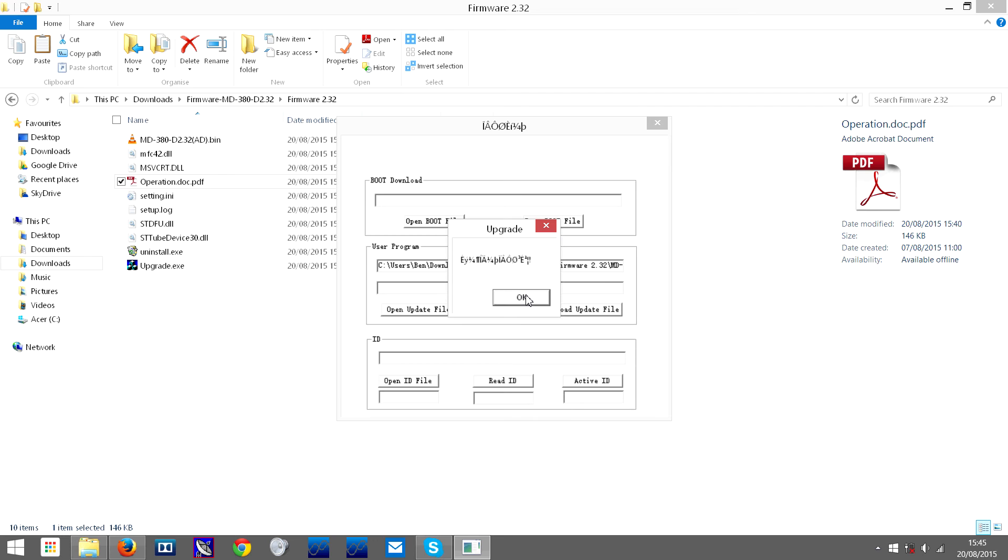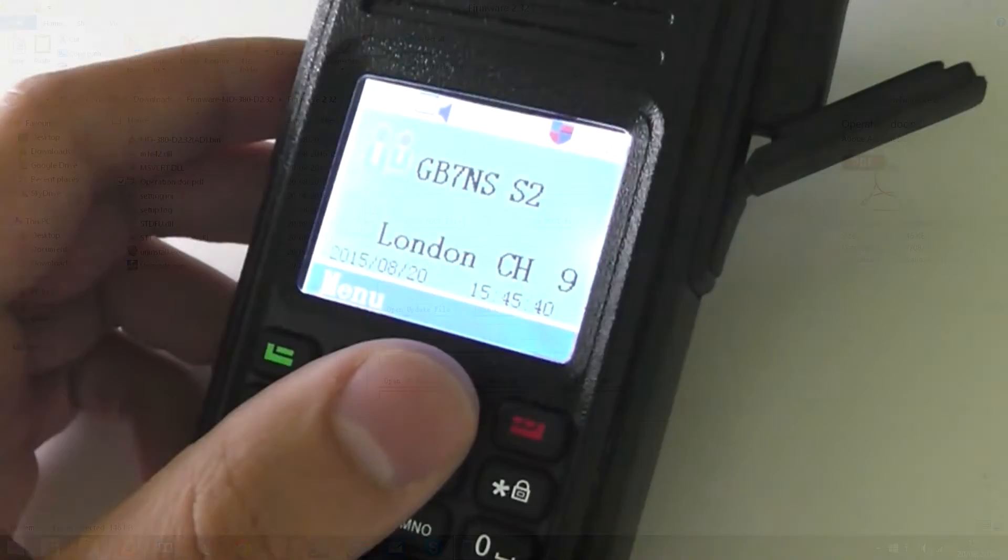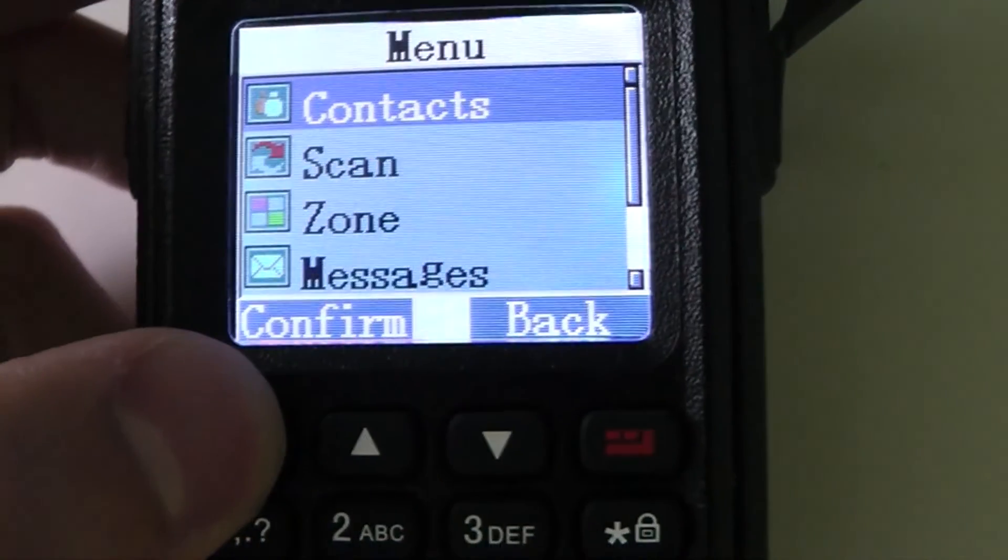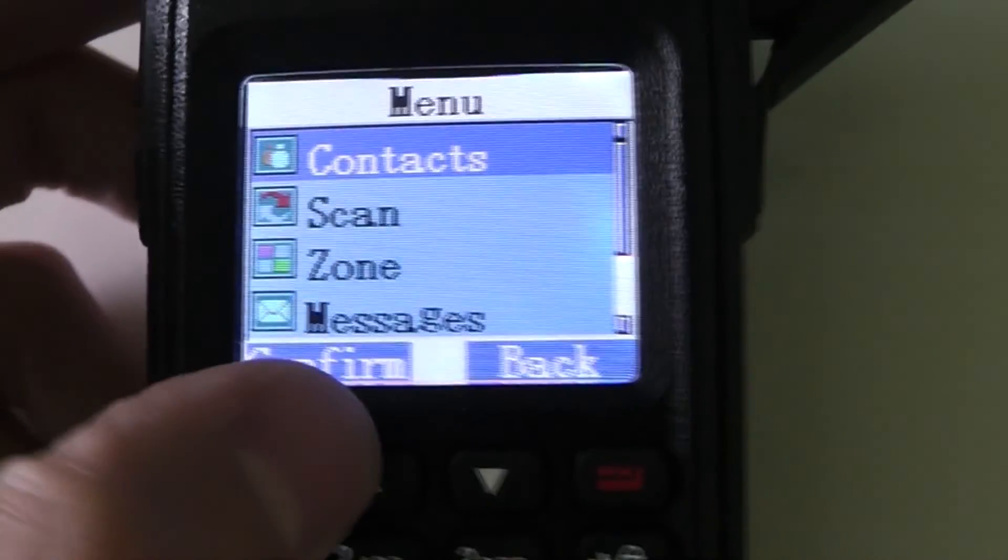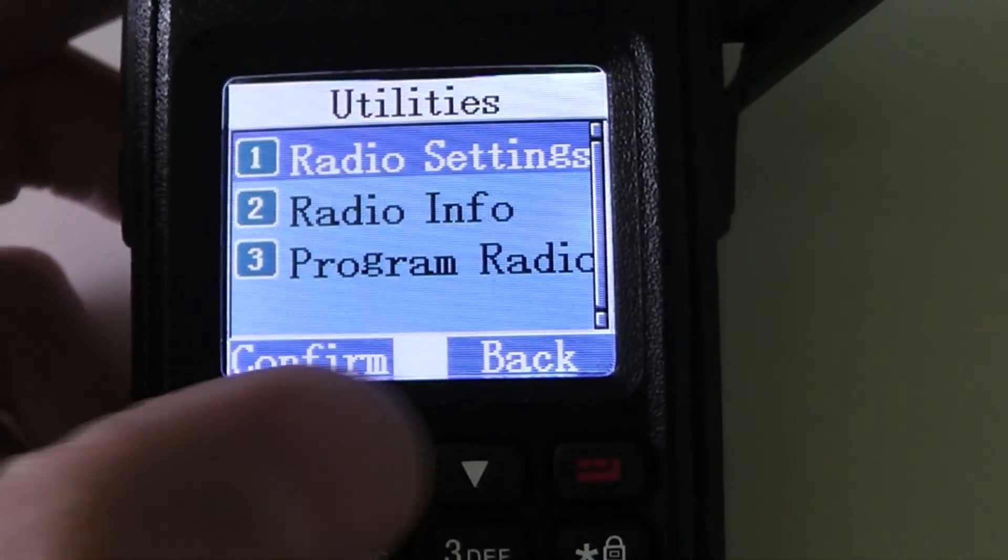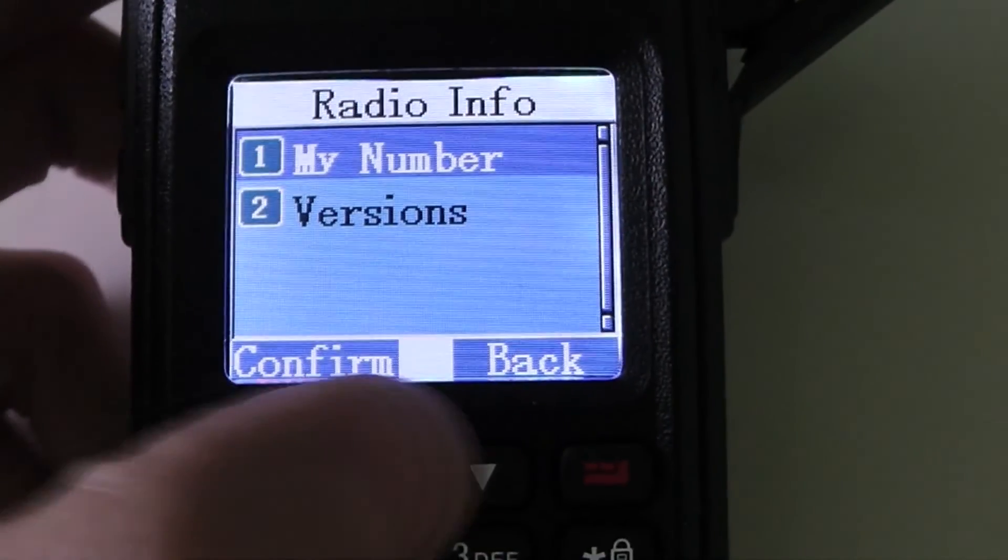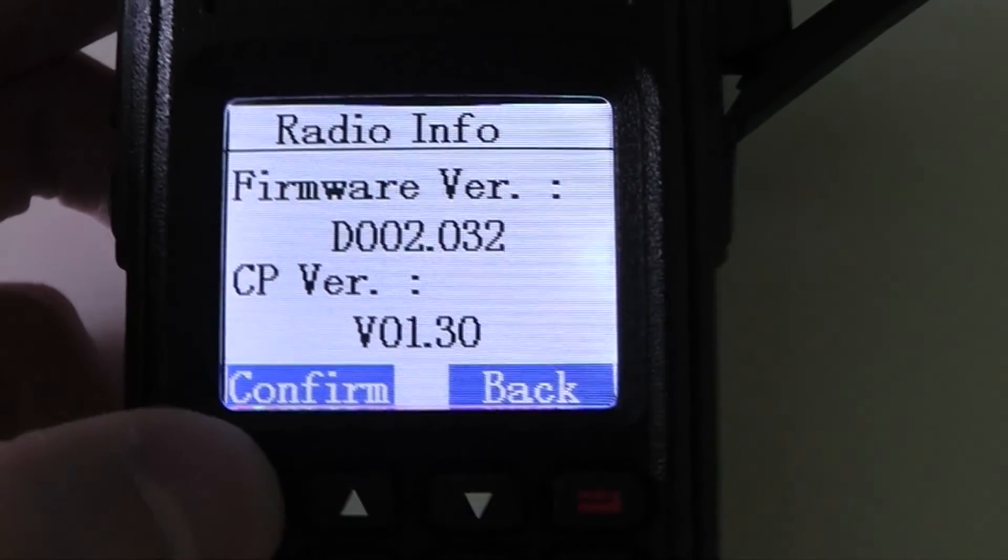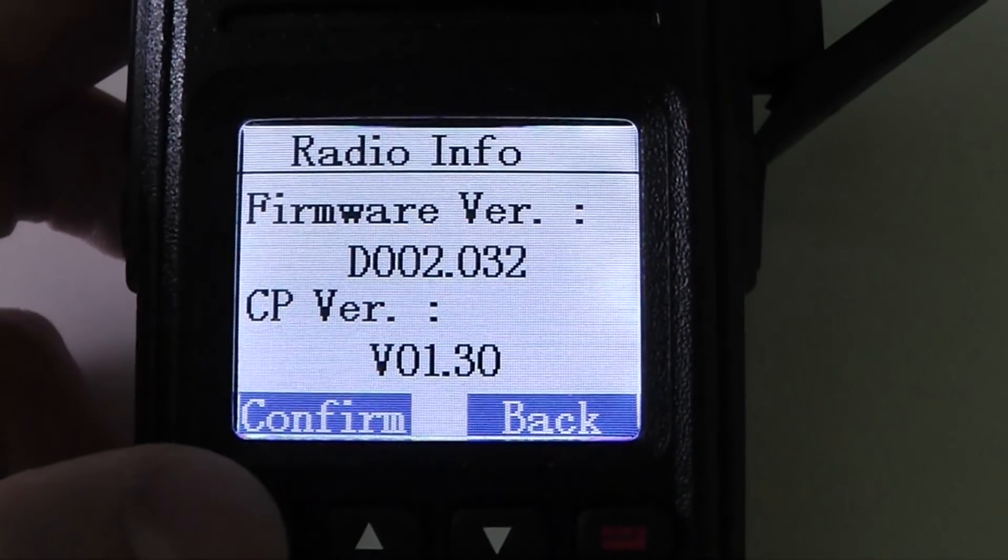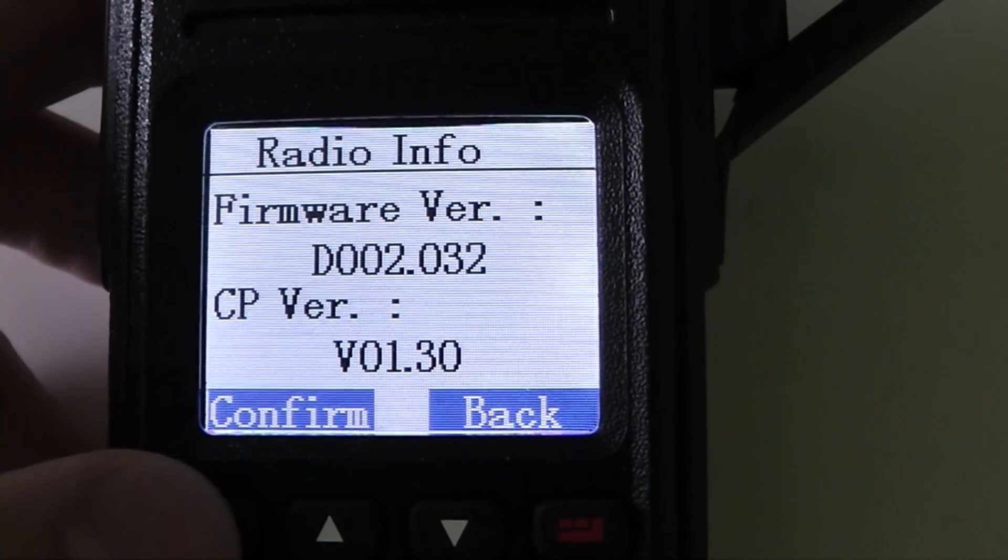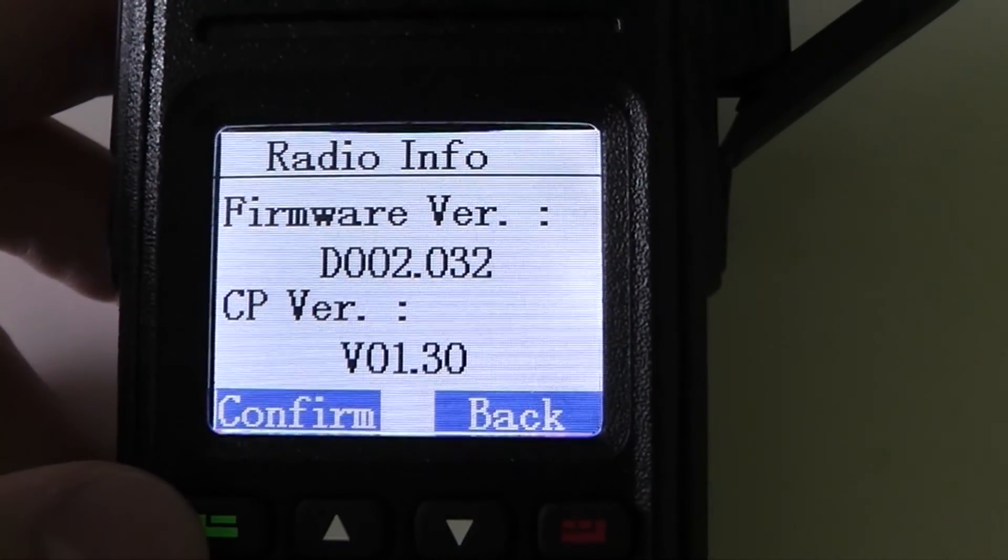Eventually the radio will give this message, which means it's done. Now you can turn the radio off and turn it back on again, and it should have the new firmware version installed. Let's check what the firmware version is now after updating. There we go. That is the newest firmware that I've just installed. Thanks for watching.